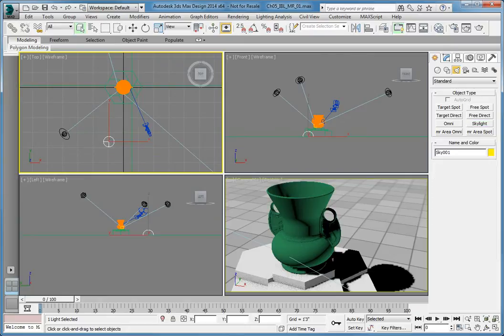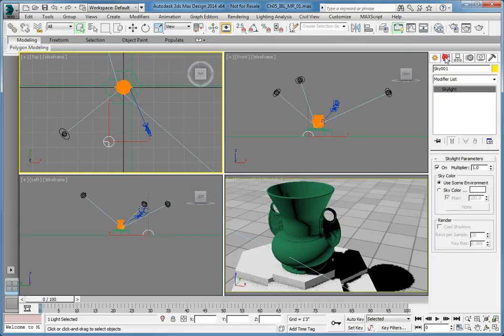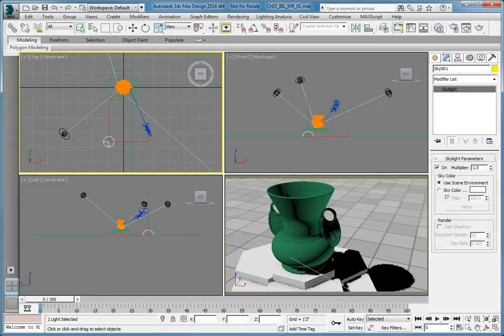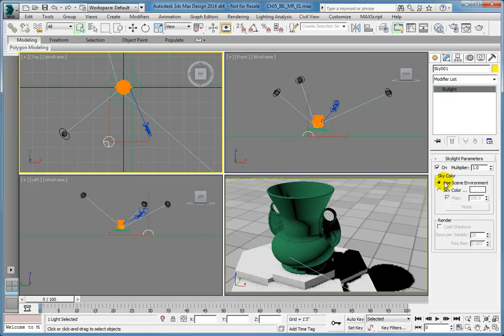Select the Modify panel. With the skylight selected, you can see the parameters in the Modify panel. In the Skylight parameters rollout, Sky Color group, select the Use Scene Environment option. This will cause the skylight to use whatever the current scene environment is as an illumination model.